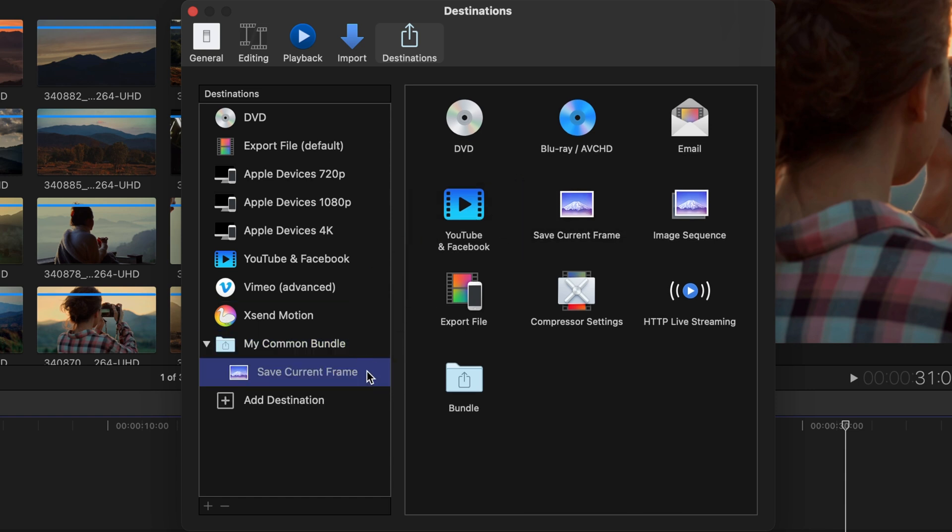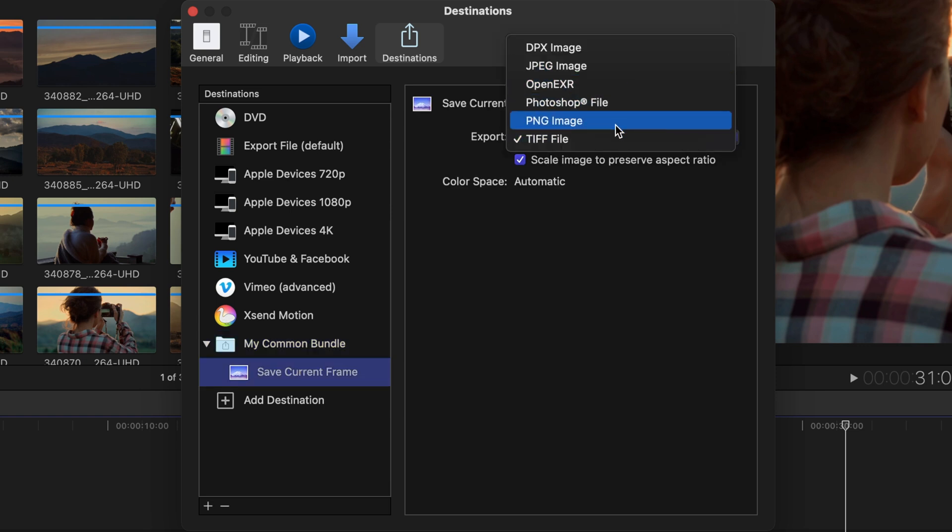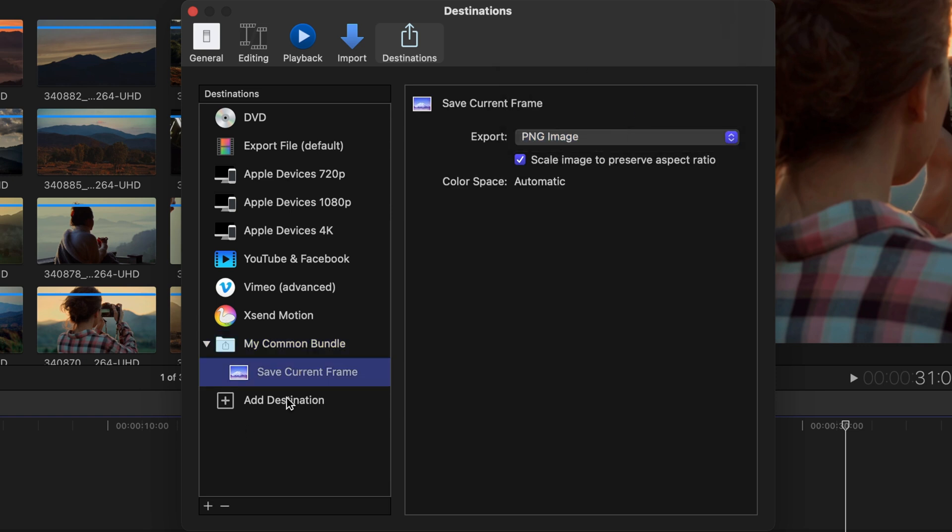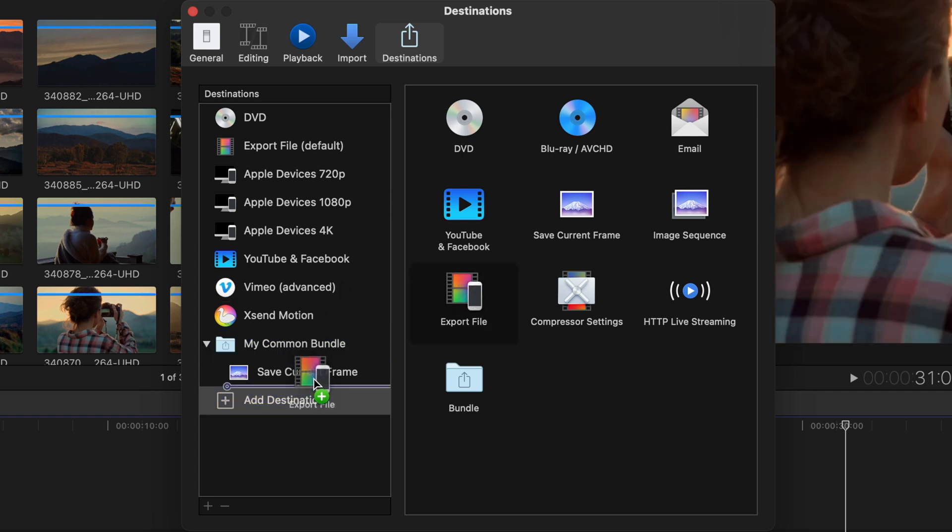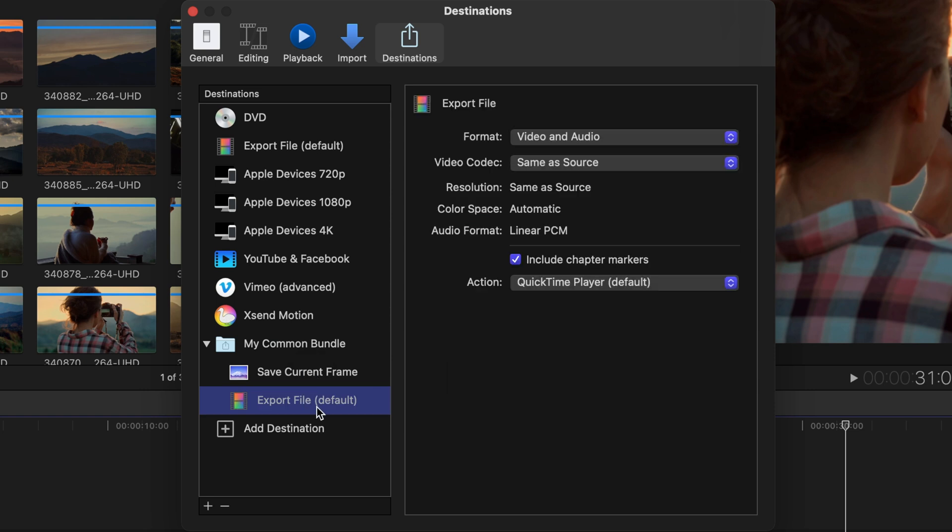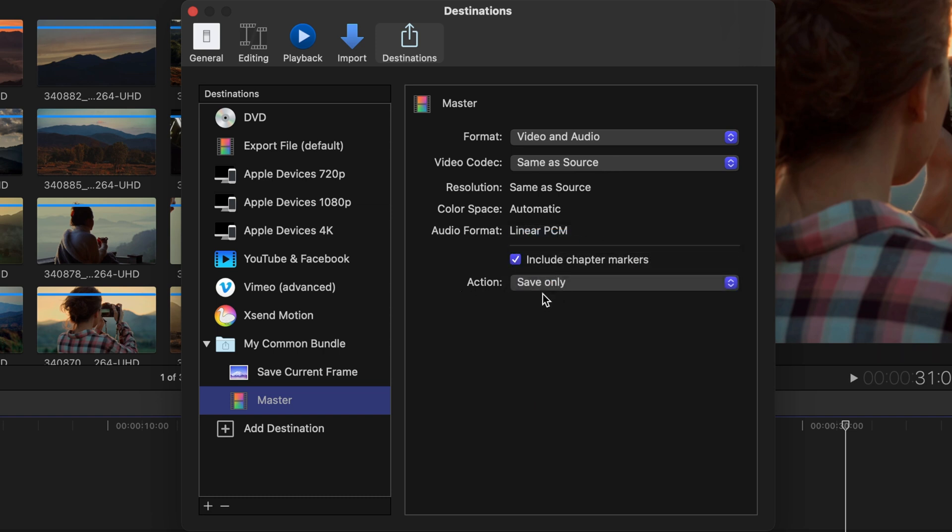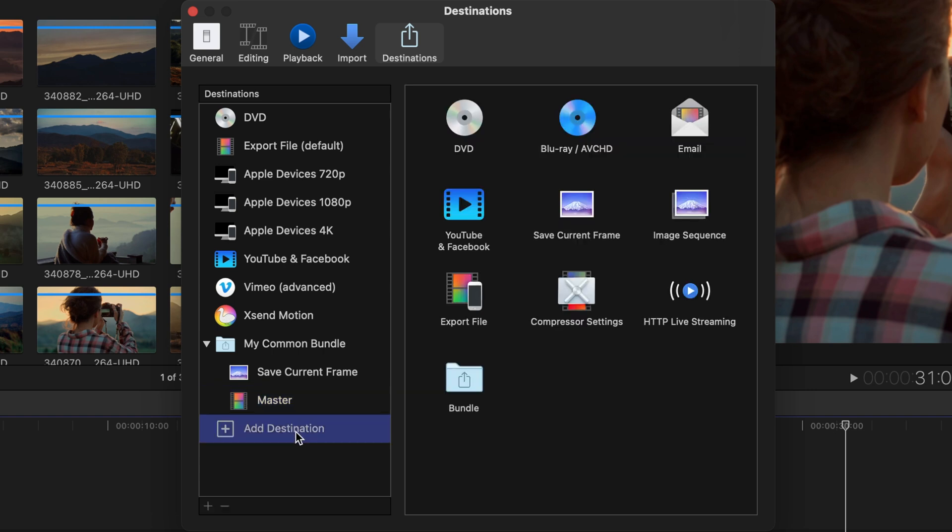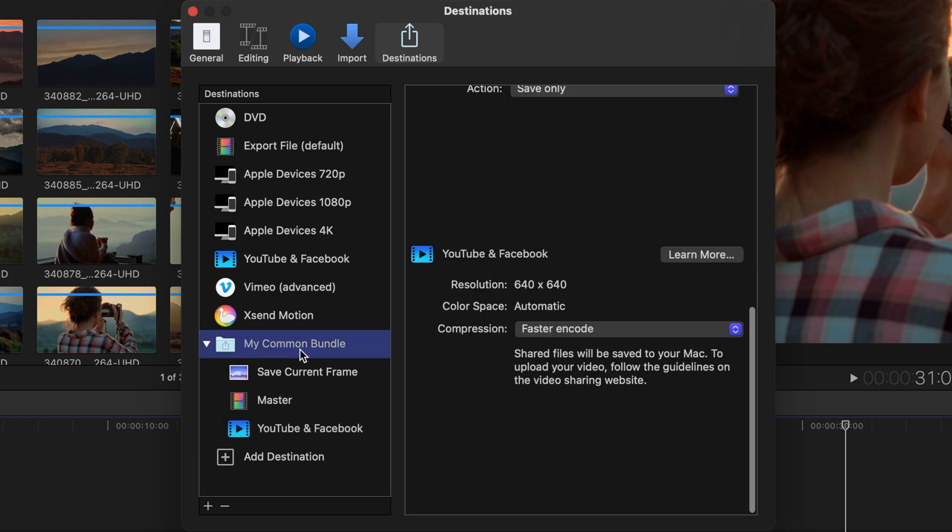I'll click on Add a Destination and first of all let's save a current frame for the thumbnail. With that Save Current Frame selected I'll choose PNG image. I'll then go back to Add Destination where I'll add the Export File type making sure that it's placed within the bundle underneath the current frame. With the plus icon we can actually rename this as well so I'll call this Master. With the settings in the center I'll make sure that the video codec is the same as the source. In this action I'll make sure to only save so it doesn't open in QuickTime. Last but not least I'll add yet another destination but to Facebook and YouTube.